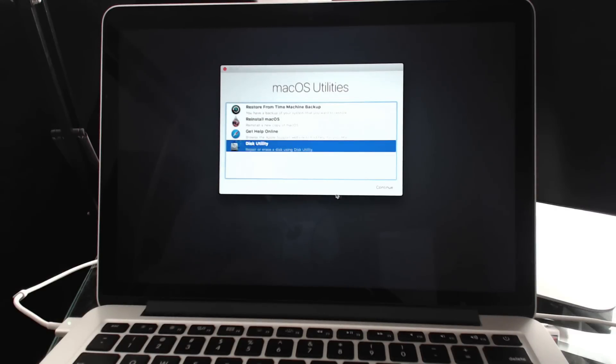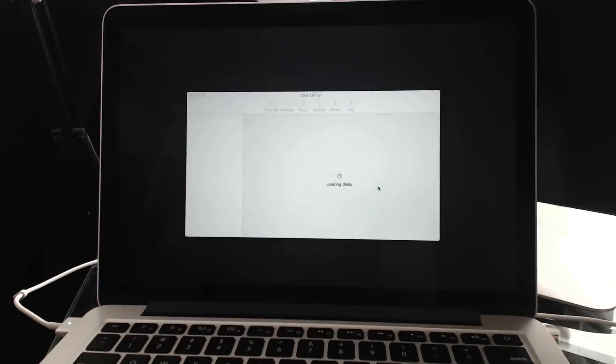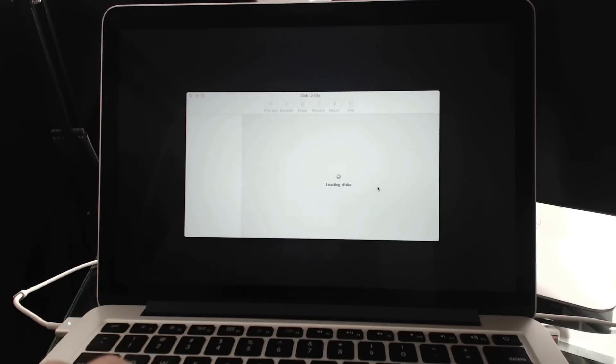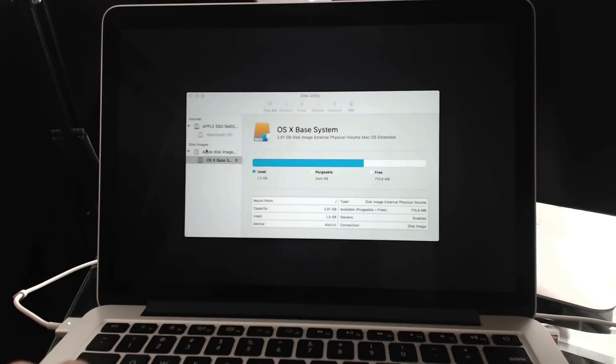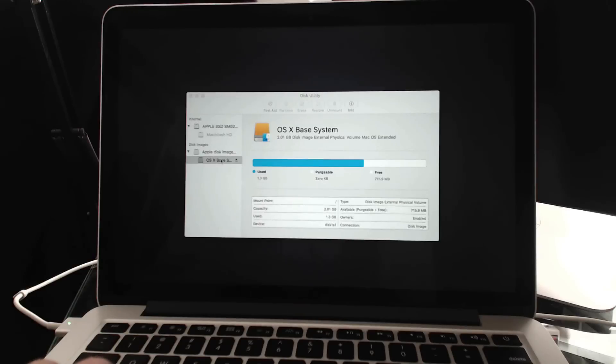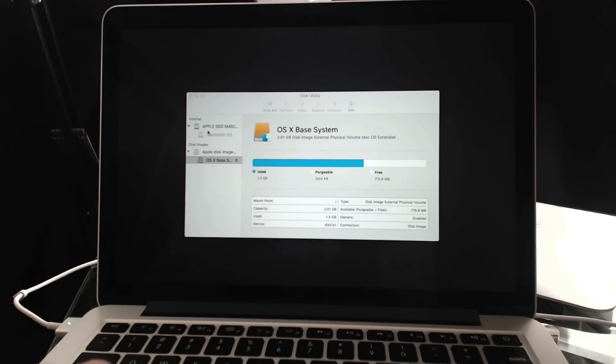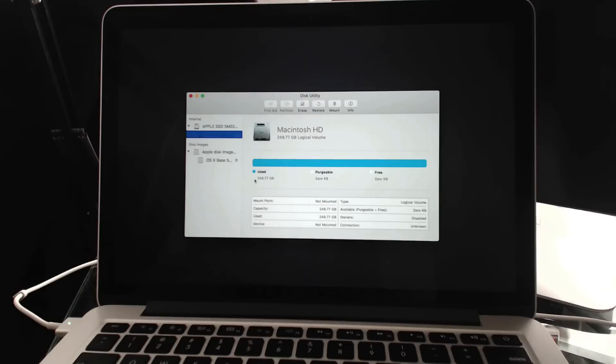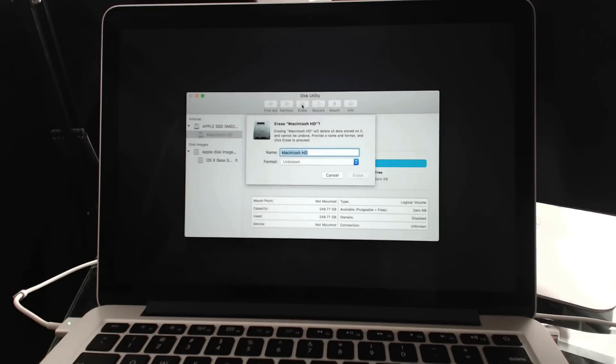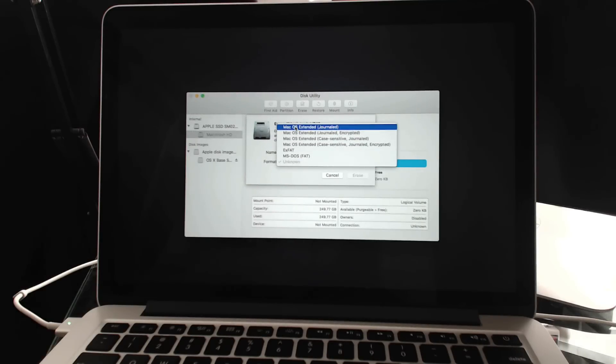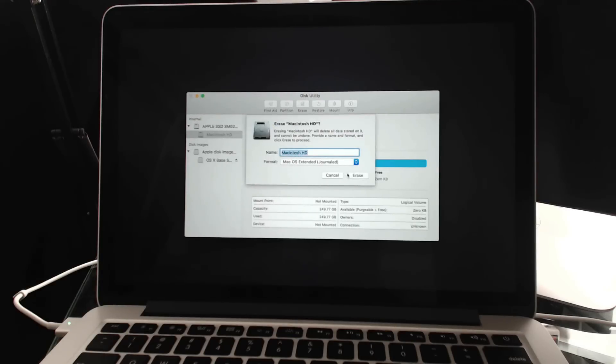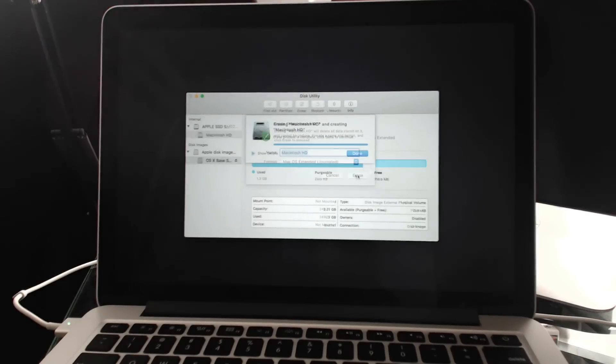So if I wanted to clear off this Mac I could go into Disk Utility here. Once I'm in Disk Utility I can select the drive. You can see here under Disk Images here is the recovery partition I'm currently using. It's very small, only about 2 gigs. But here is the Macintosh hard drive and you can see that's the full drive there. I can use Erase and I want to erase and probably keep the name Macintosh hard drive. I want to do Mac OS Extended and Journaled and hit Erase.